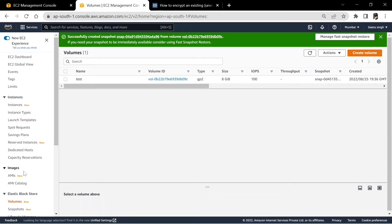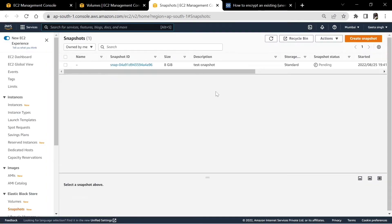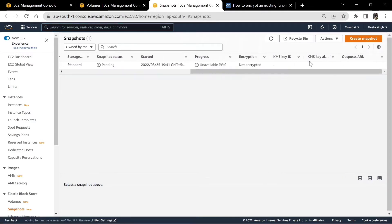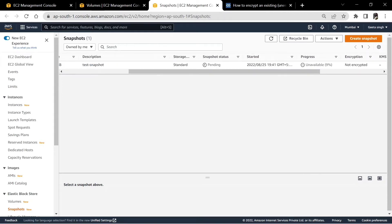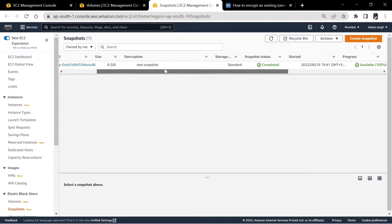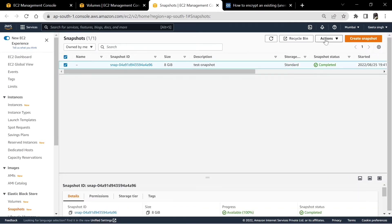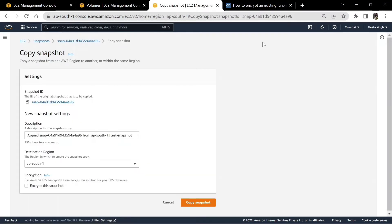We have created a snapshot. Let's open the snapshot in a new tab as well. The snapshot was in progress and I will just unpause in time. As you can check, the snapshot is now available. We will check the snapshot actions and copy snapshot.